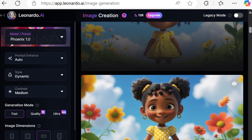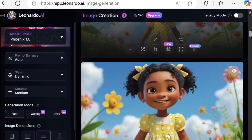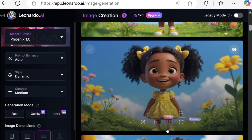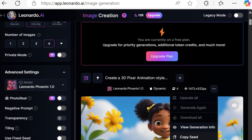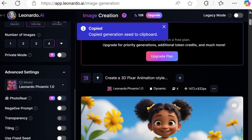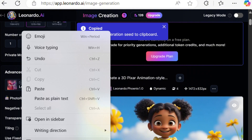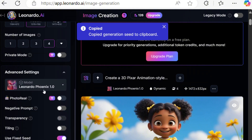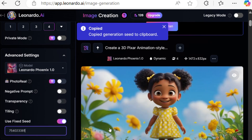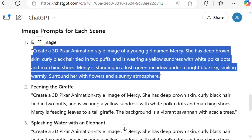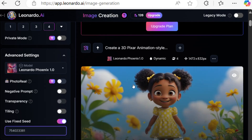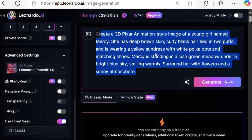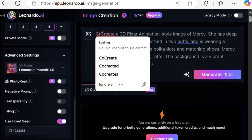Now, as we can see, our image is ready. We have four options that are almost the same type. We can copy the seed, go to the advanced settings, paste the seed number, then copy the next prompt and go back here and paste it.